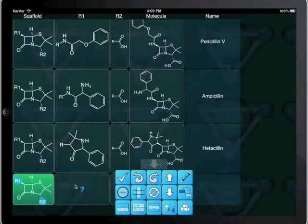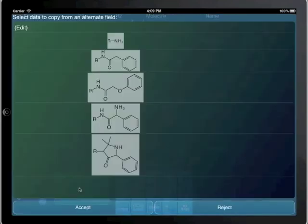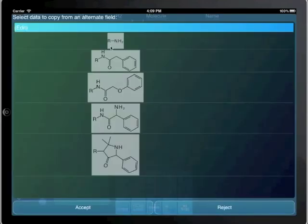The sixth row has values for R1 and R2 which are quite different from the other structures.